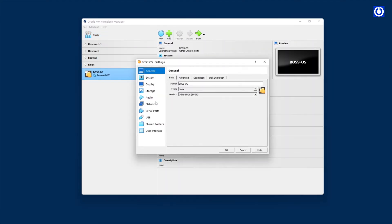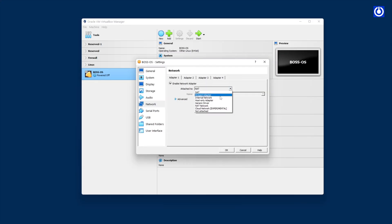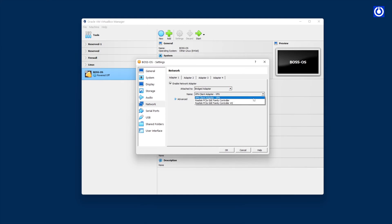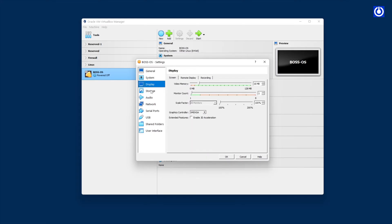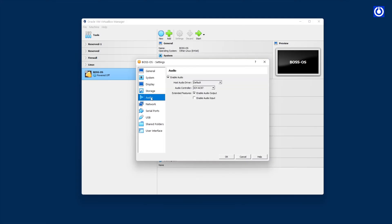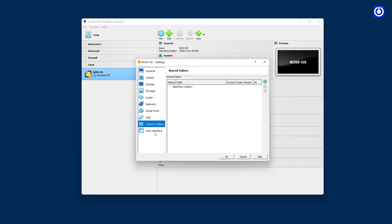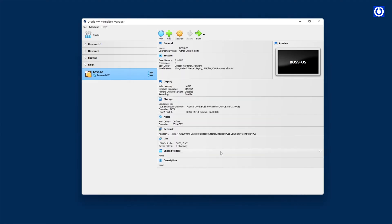Click on Settings. The left side panel has sections like General, System, Display, Storage, Audio, Network, Serial Ports, USB, and Shared Folders. Navigate to the Network tab and change the adapter to Bridge Adapter — this is the simple way to connect to your local LAN. Select the active network from the drop-down. Navigate to System and unselect the floppy drive. Rest of the tab settings are good to go. Click OK to make the changes effective.